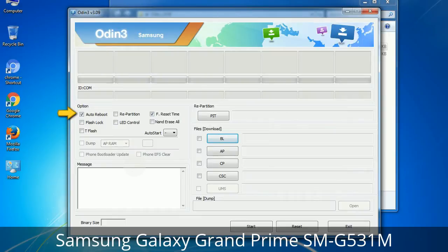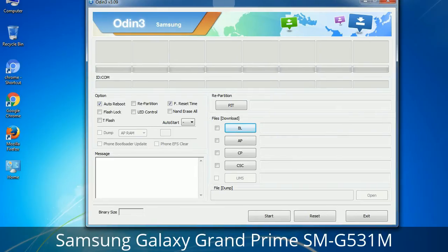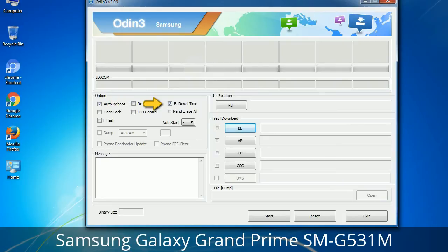First, let's see what the checkbox options do. Auto Reboot: when checked, reboots the system automatically after flashing is done. Re-Partition: what does Re-Partition do in Odin? It repartitions your device file system to the default RFS. Reset Time: it resets the flashing timer after the flash process is complete.